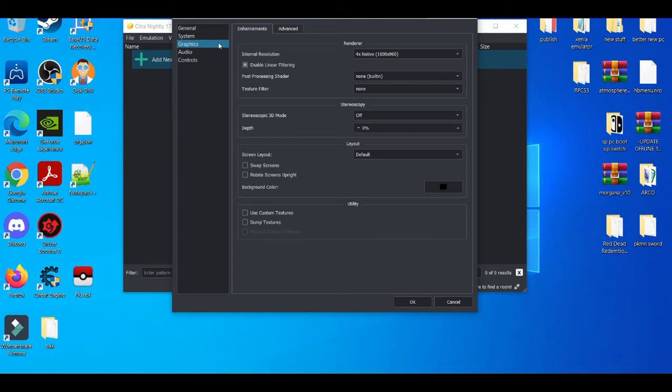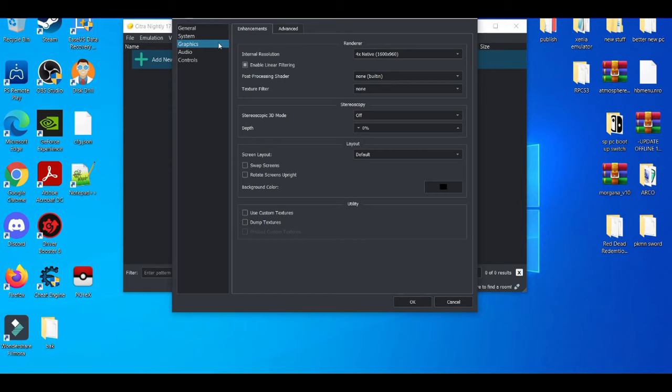Now on the graphics tab, to basically try to make the emulator push for 60 FPS on any given game, most importantly, everything that's in the graphics tab should be at the lowest resolution as possible. Everything you've got to be on default or the lowest possible setting it can be.